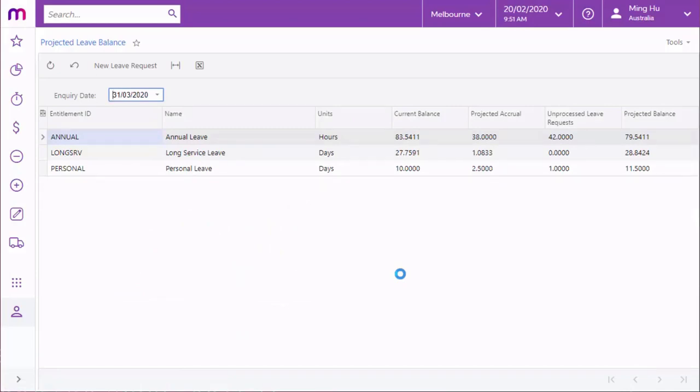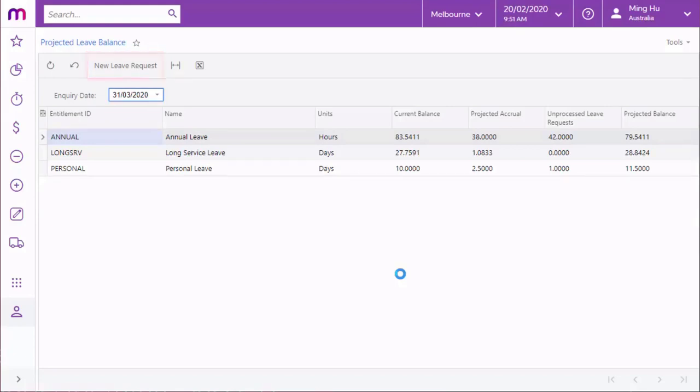If they have sufficient balance, employees can go on to create their leave request using the submit a leave request window. This window can be opened by clicking links on the leave balance and projected leave balance screens or by using the employee calendar screen.